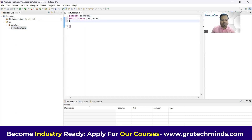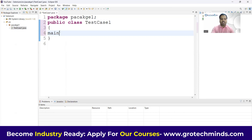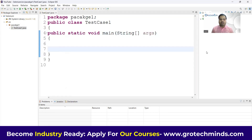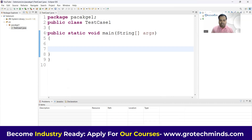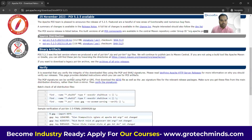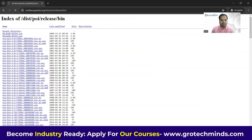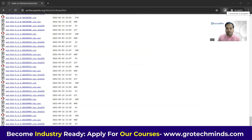In TestCaseOne, my responsibility is to fetch the value from an Excel sheet. In order to do that, I need to install some JAR files, called Apache POI JAR files. To download them, visit the Apache POI website, go to Downloads, then Binary Artifacts, and download the poi-bin-5.2.3.zip folder. Wait for the download to complete.